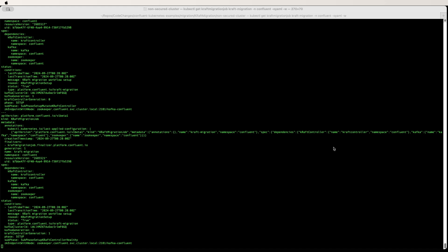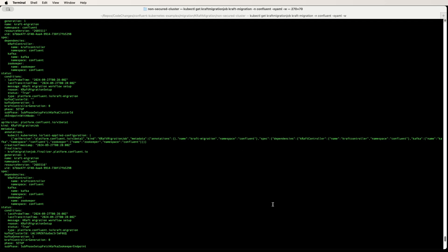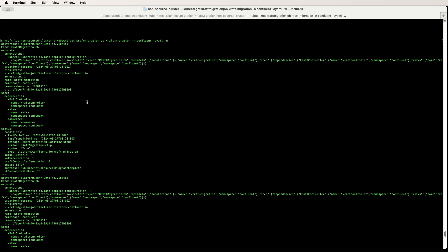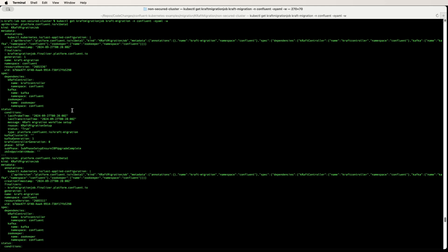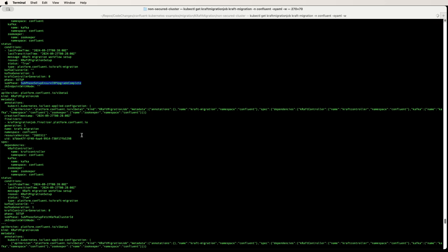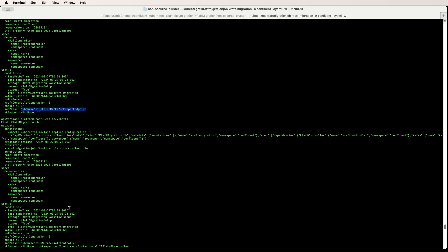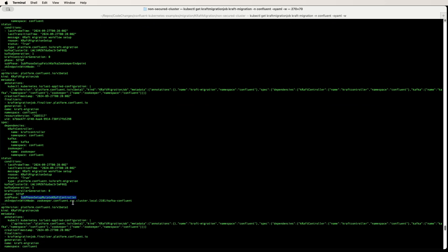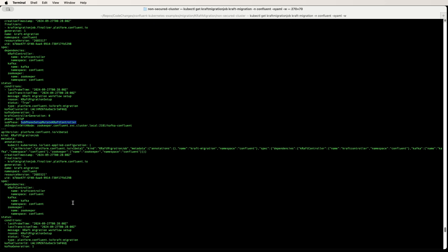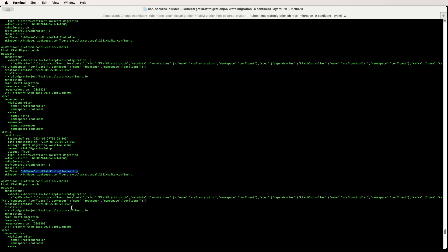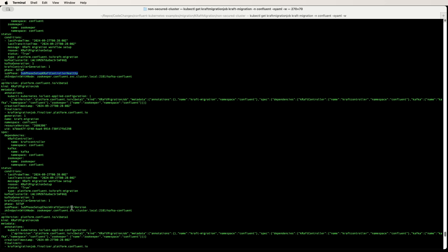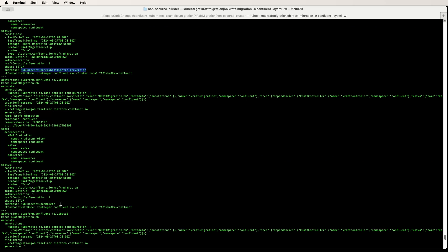Here you will see CFK verifying the Kraft controllers are healthy or not. If we scroll back, we will see all the phases that the job has passed through. You can see things like IBP upgrade, cluster ID setup, ZooKeeper endpoint setup, Kraft controller setup, and Kraft controller health check. The setup phase is complete now.